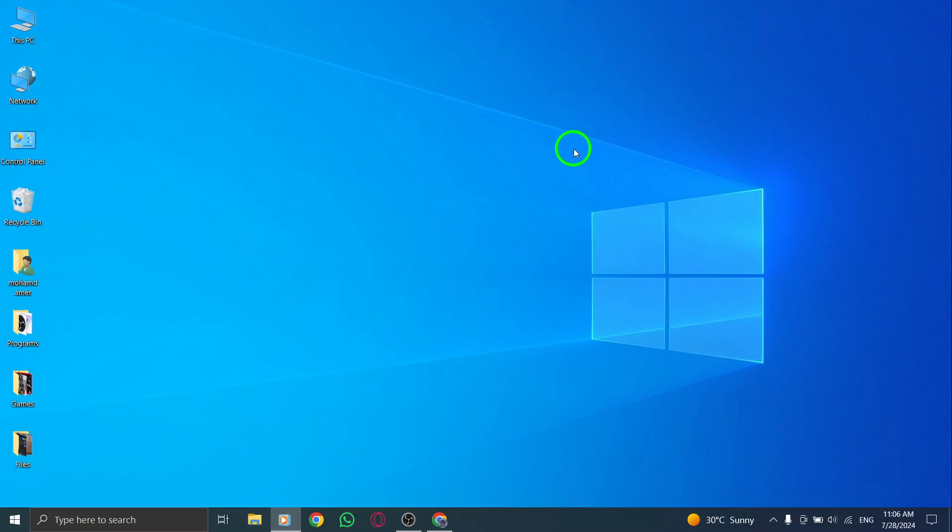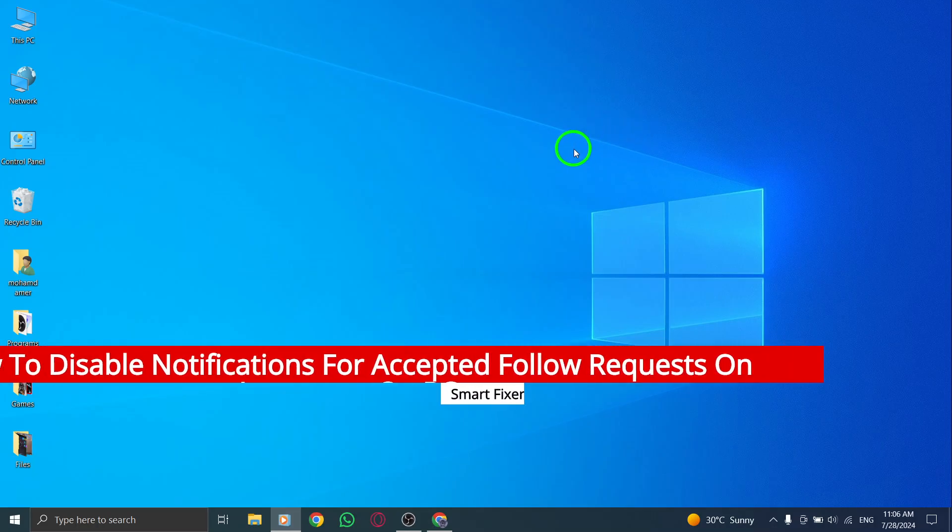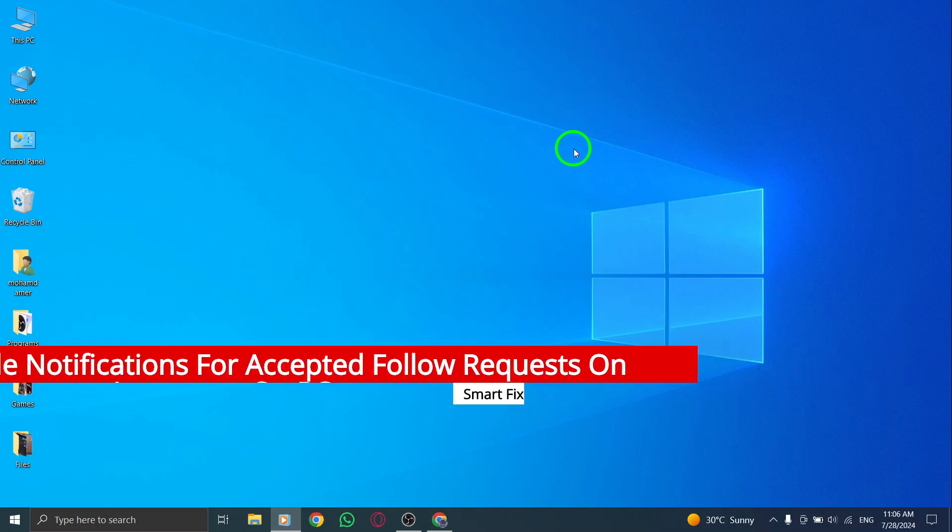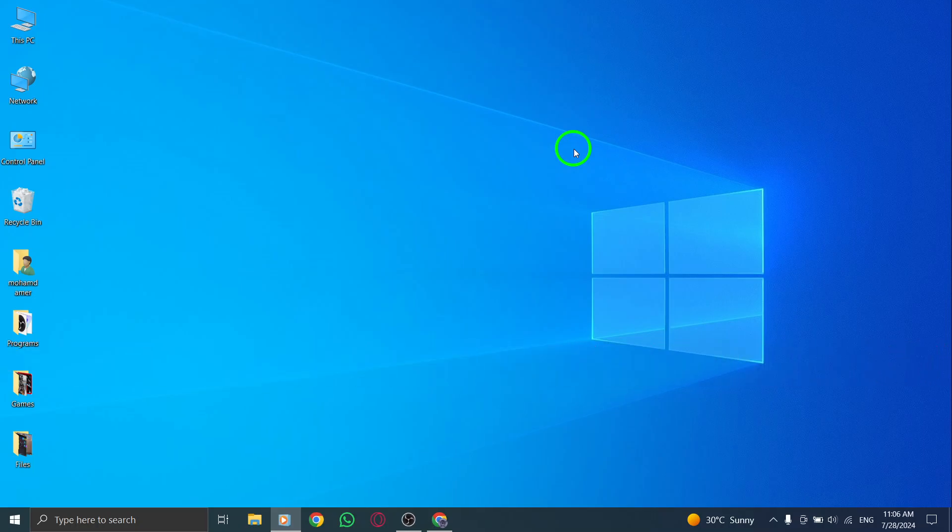Welcome back to our channel. Today we'll be showing you how to disable notifications for accepted follow requests on Instagram using your PC, following the latest update.